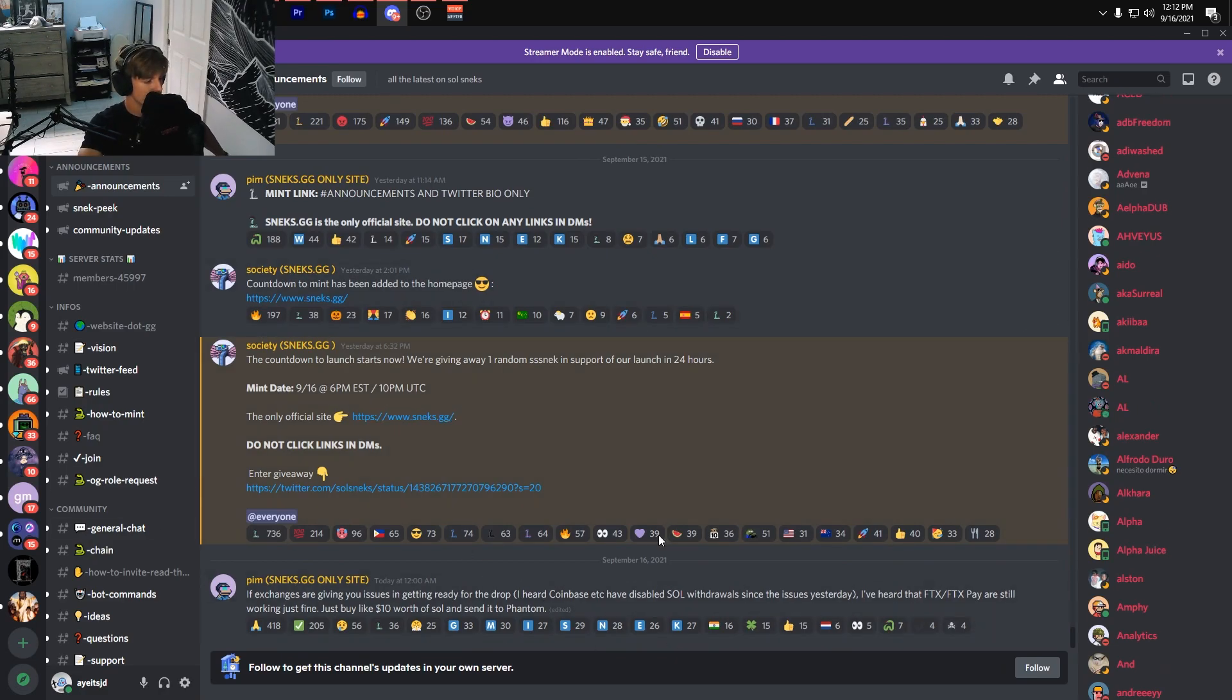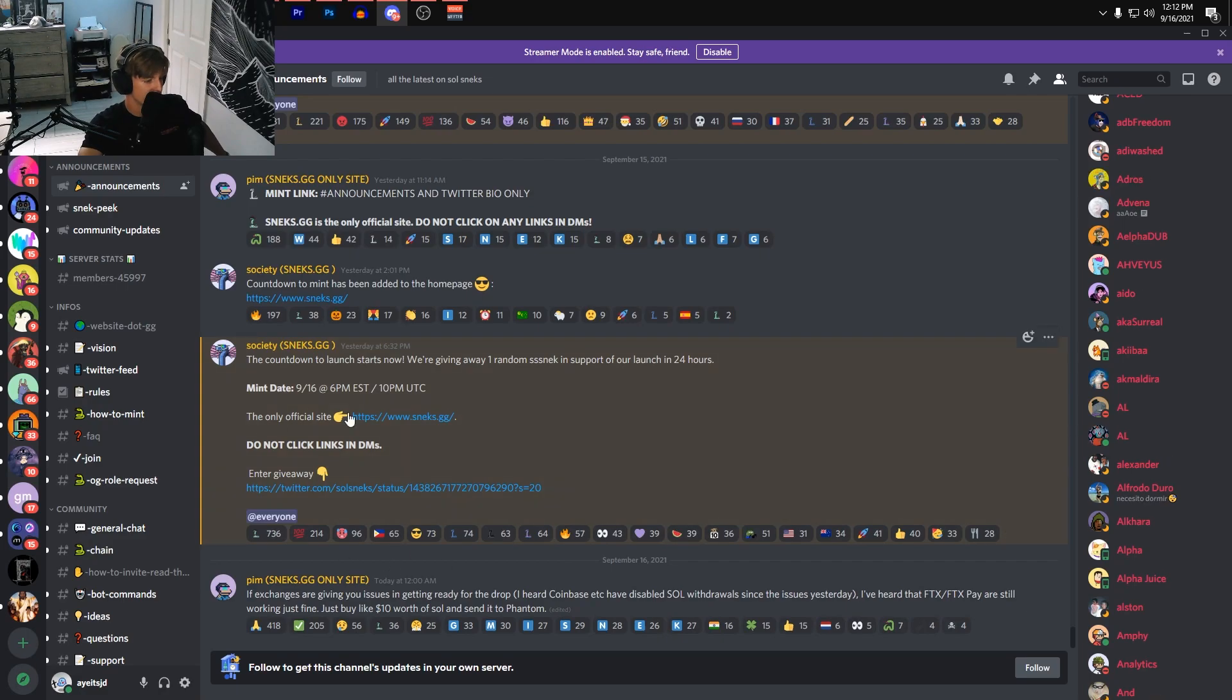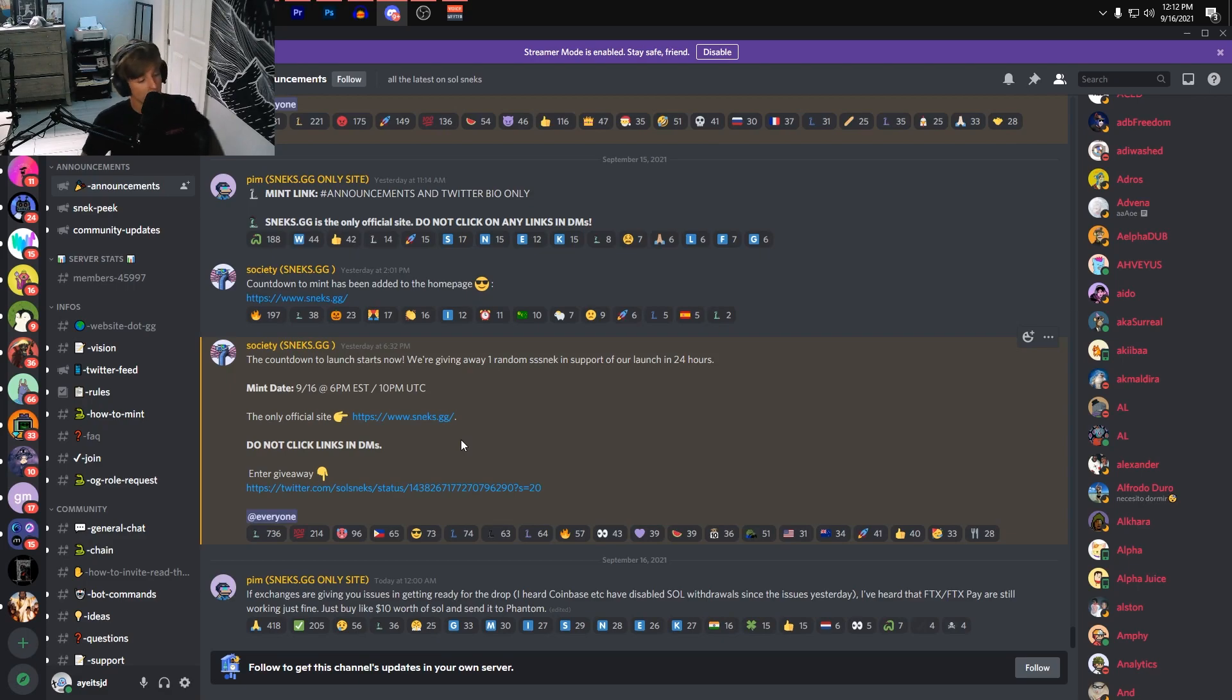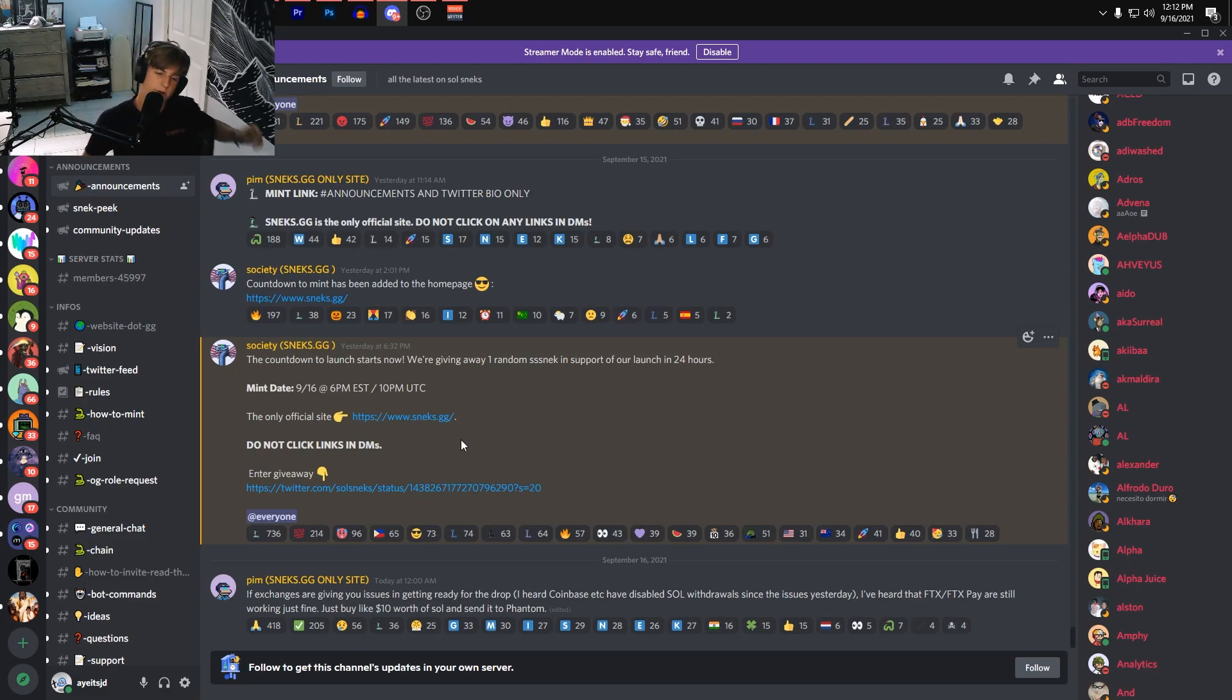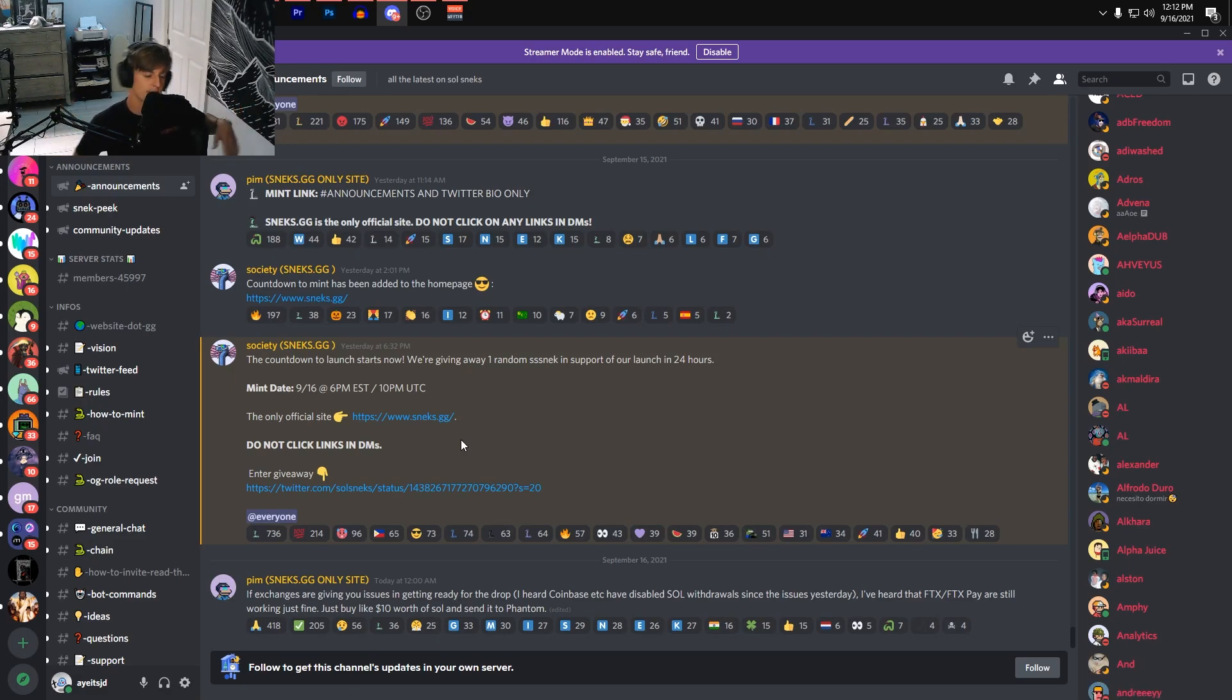If you guys are thinking about getting into Soul Snakes, please leave a comment down below. Tell me what projects you're interested in in the Solana ecosystem.